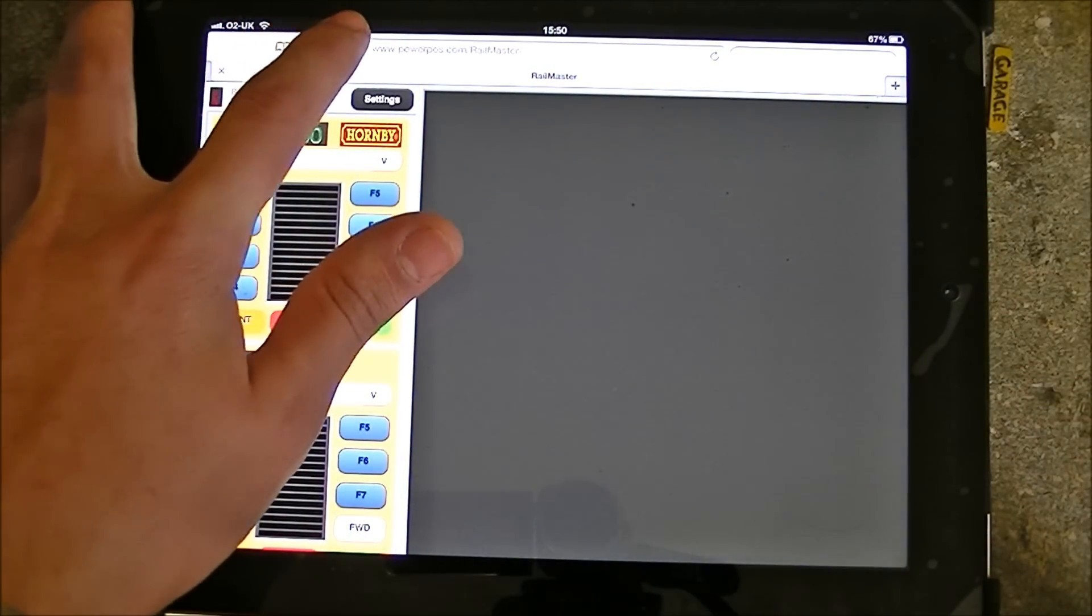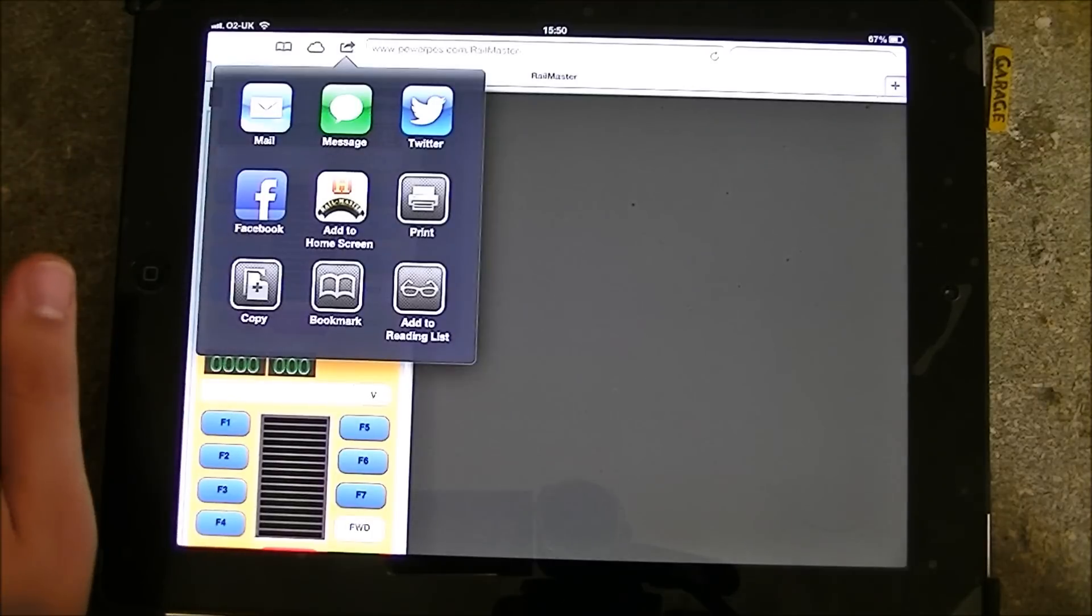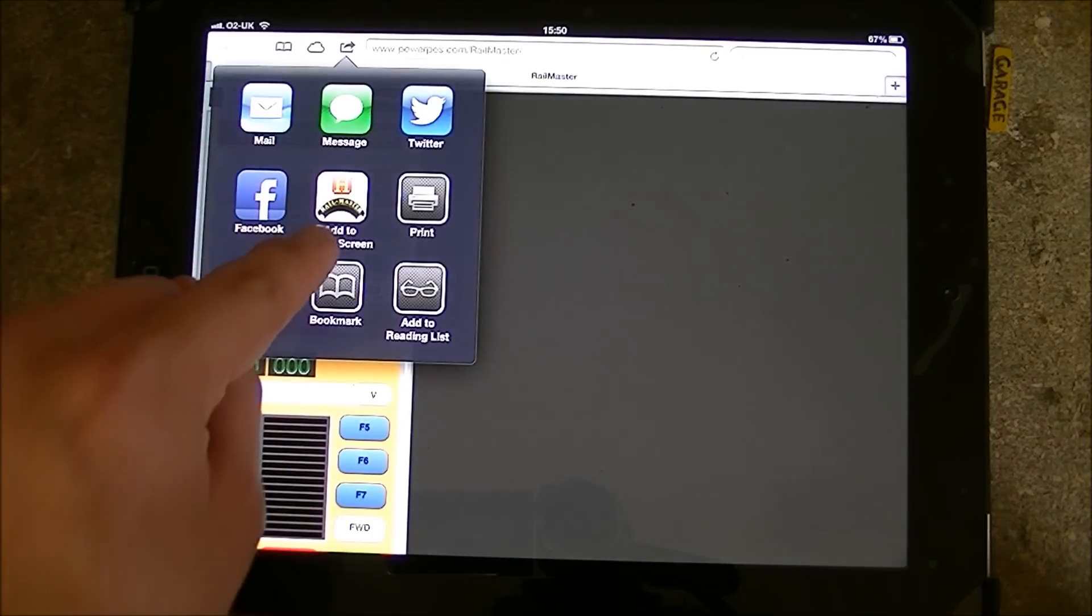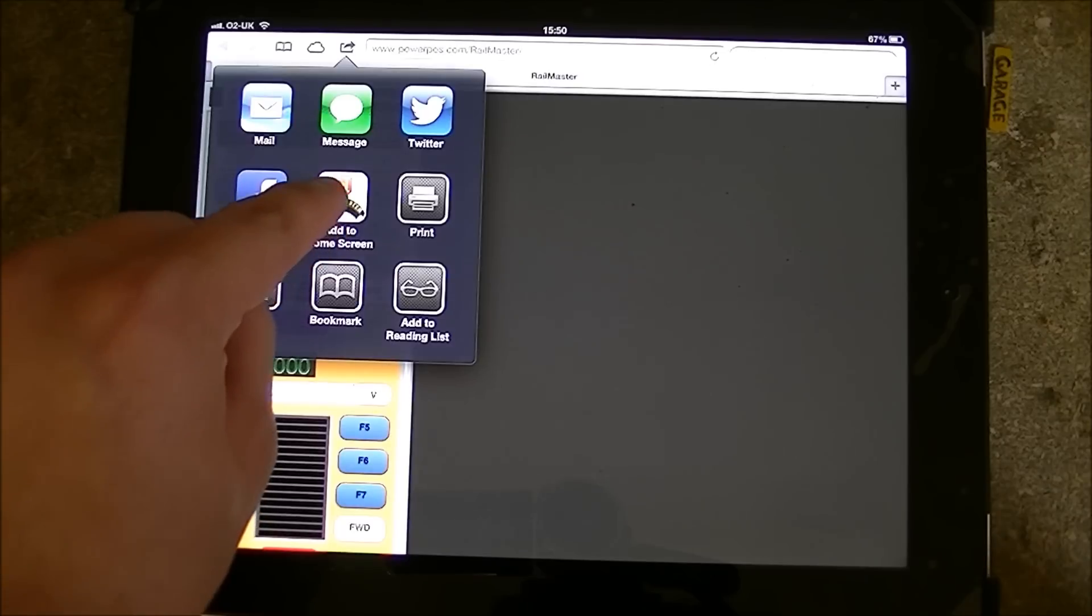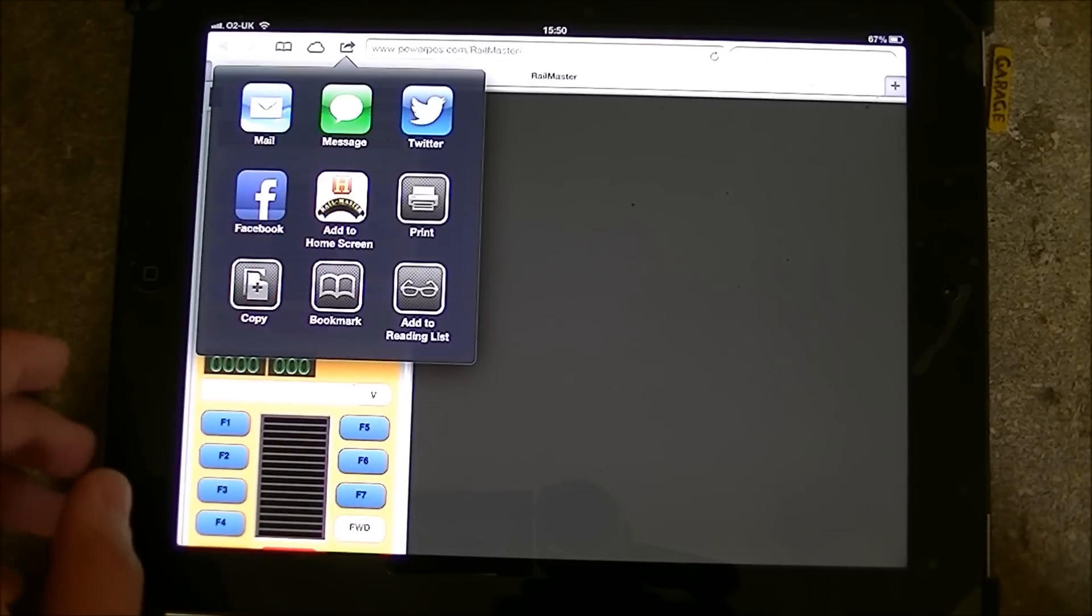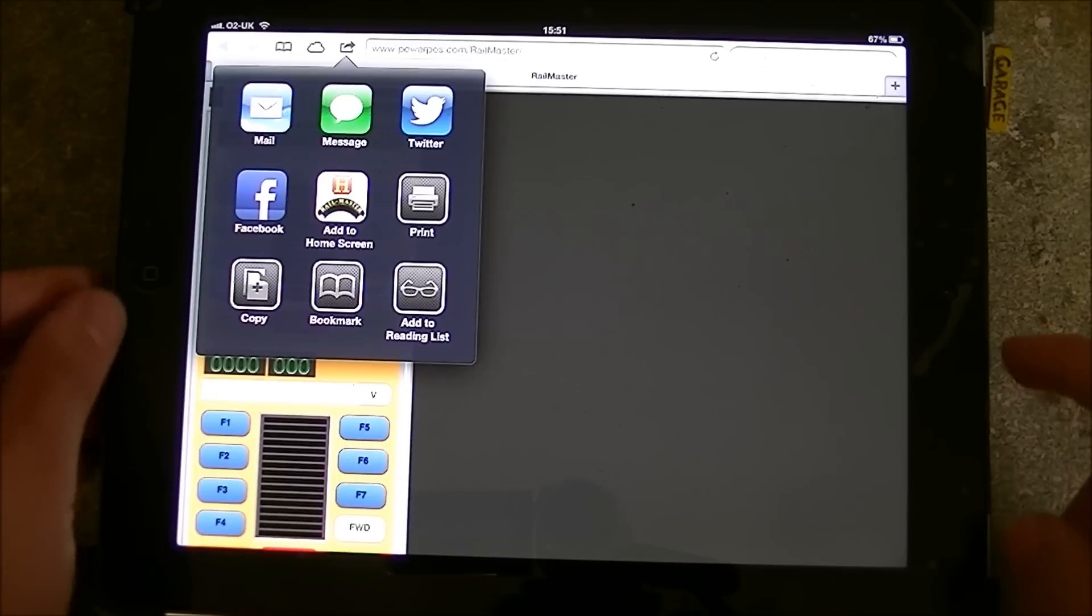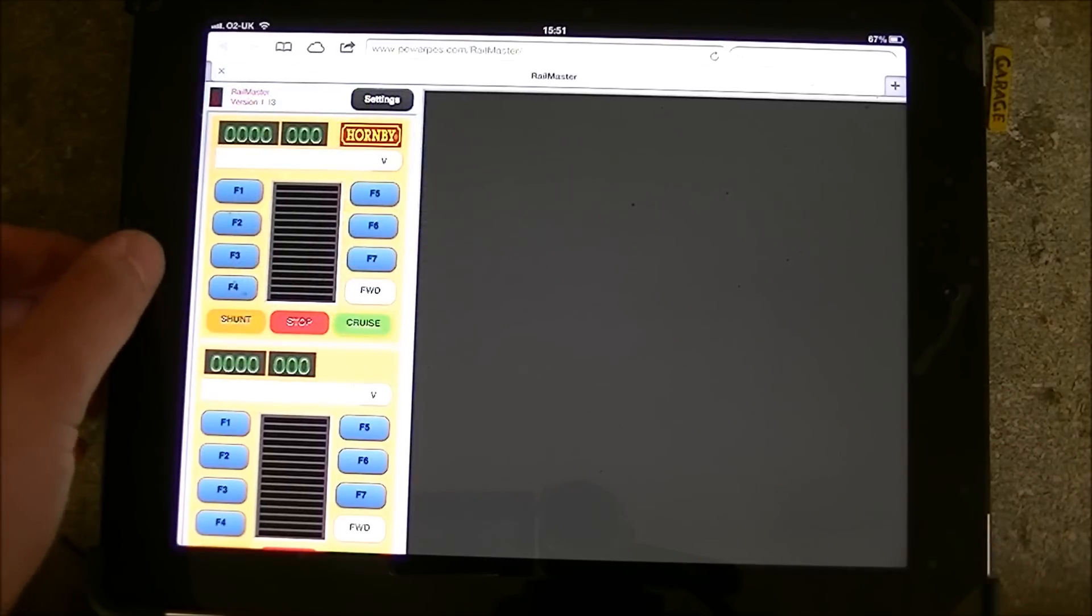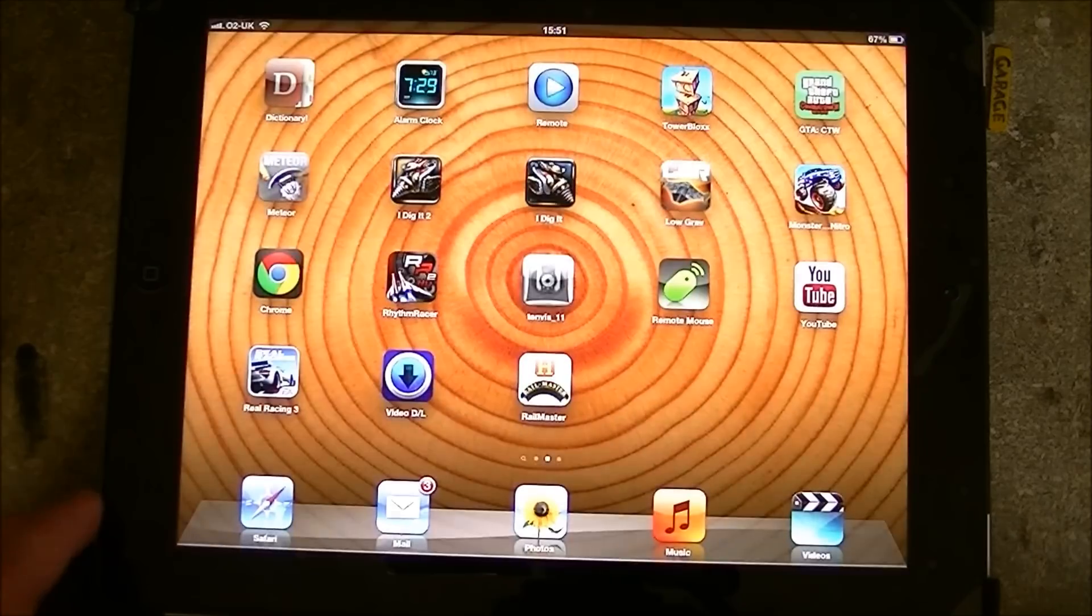To get the app you want to click on that there and hit add to home screen. Once you've hit that it will ask you what you want to name it. Just choose RailMaster then hit return.